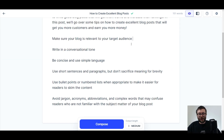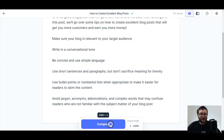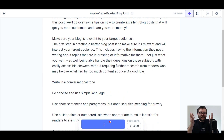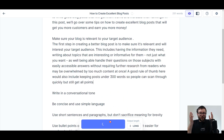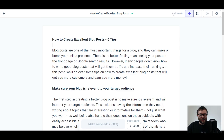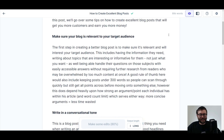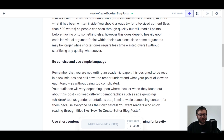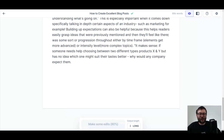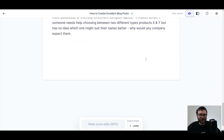Click next to the first title and click long and then compose. It's literally creating it without me doing anything. We have 886 words of 'how to create better blog posts.'